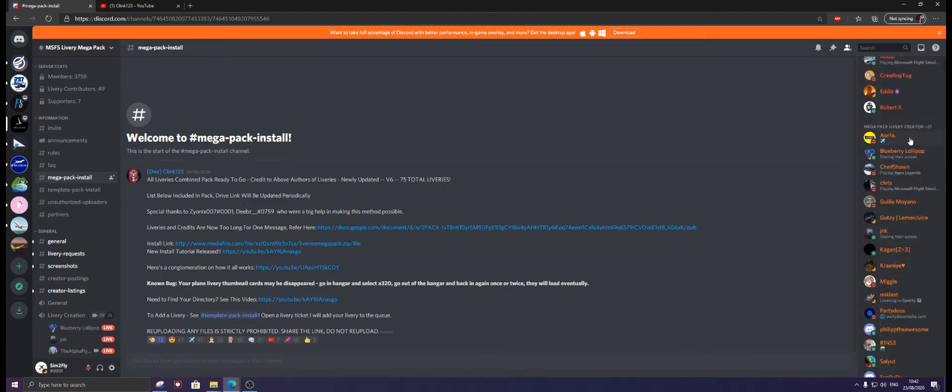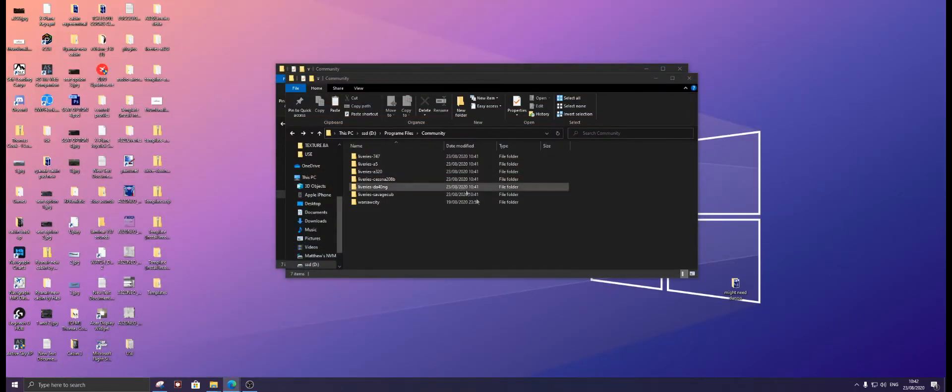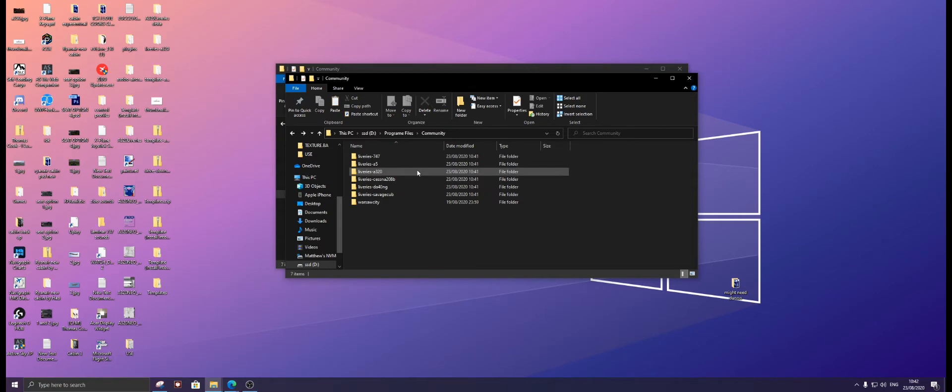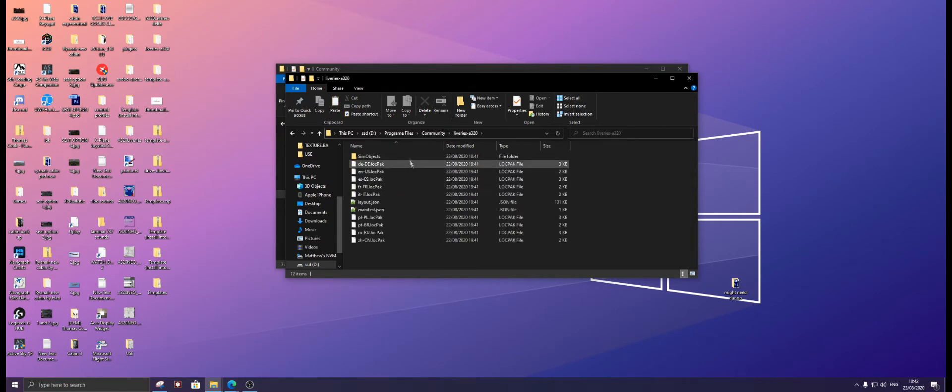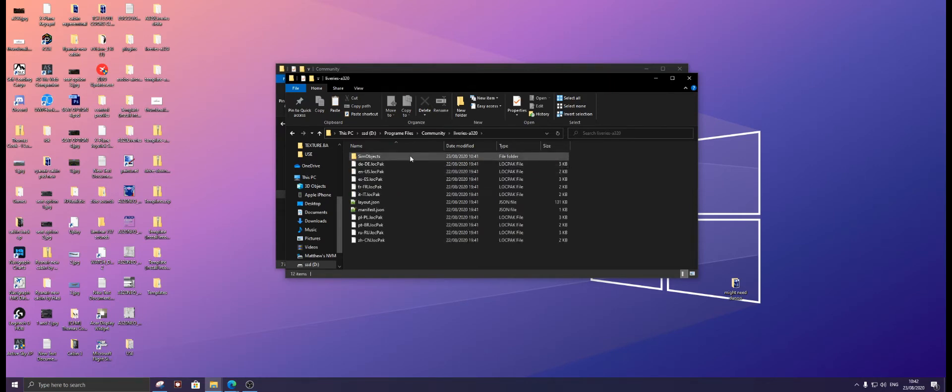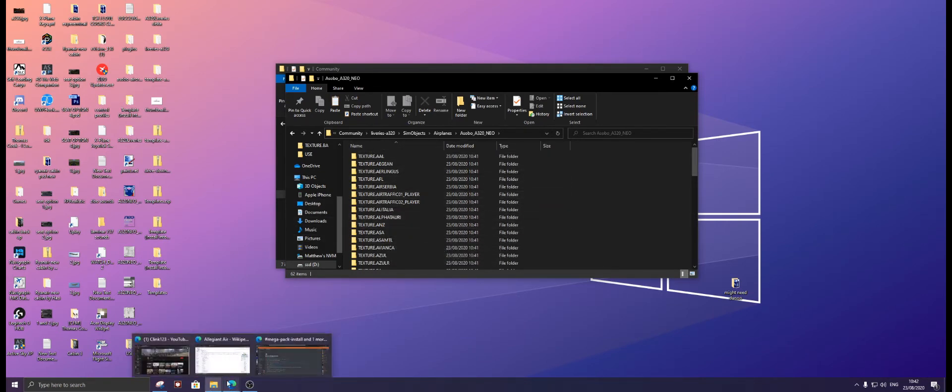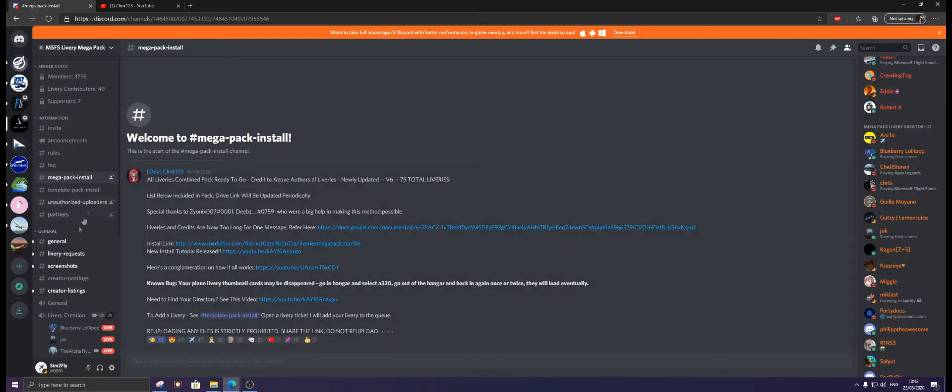So we're going to open Liveries A320, Sim Objects, Airplanes, and Asobo. Now we're here, we're going to download a livery. I've already got one but I'll download it again.